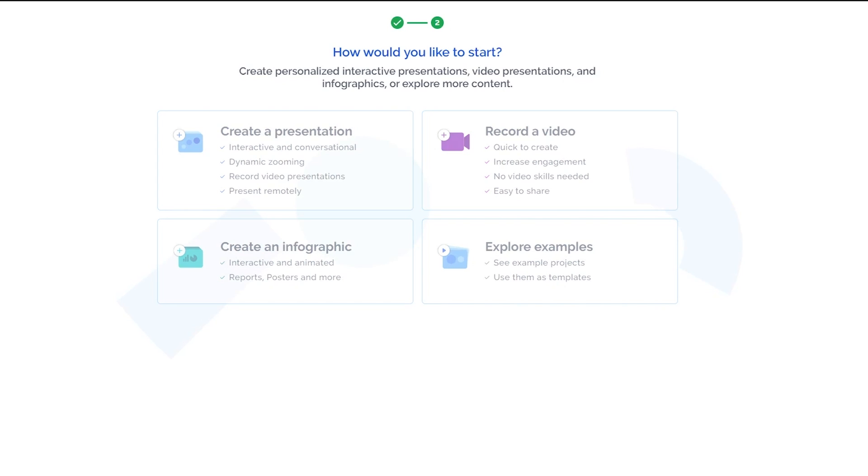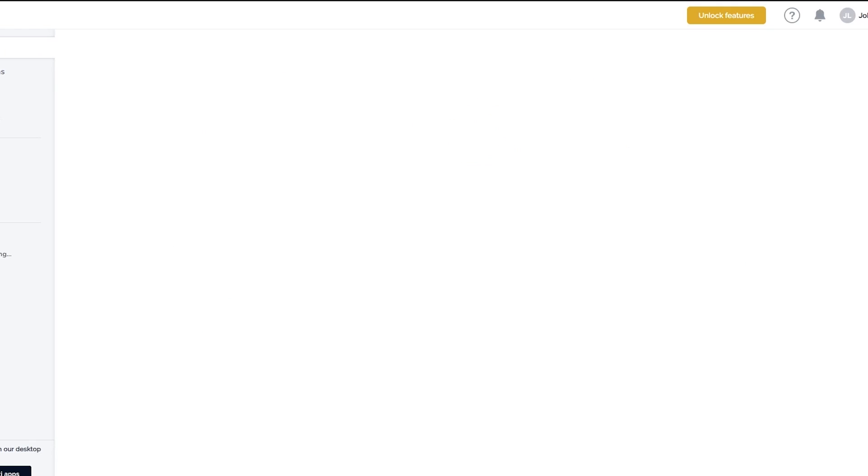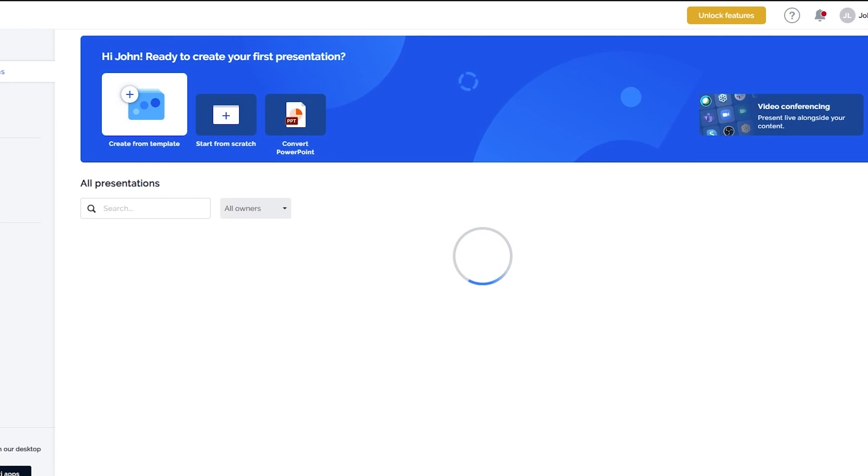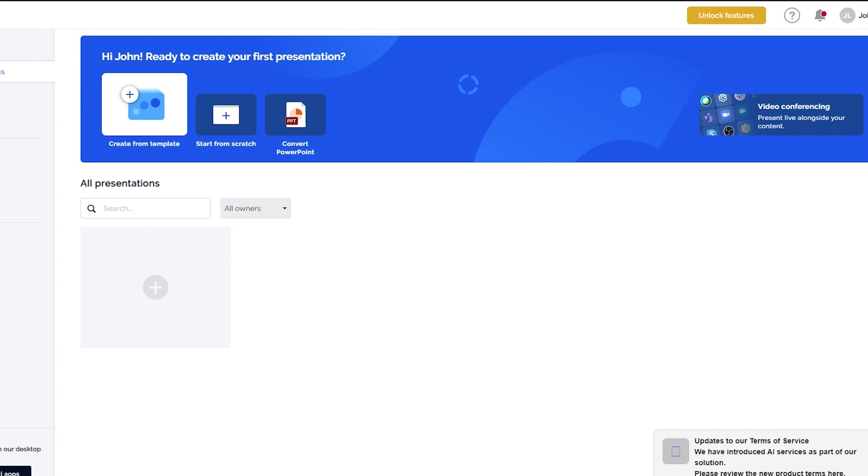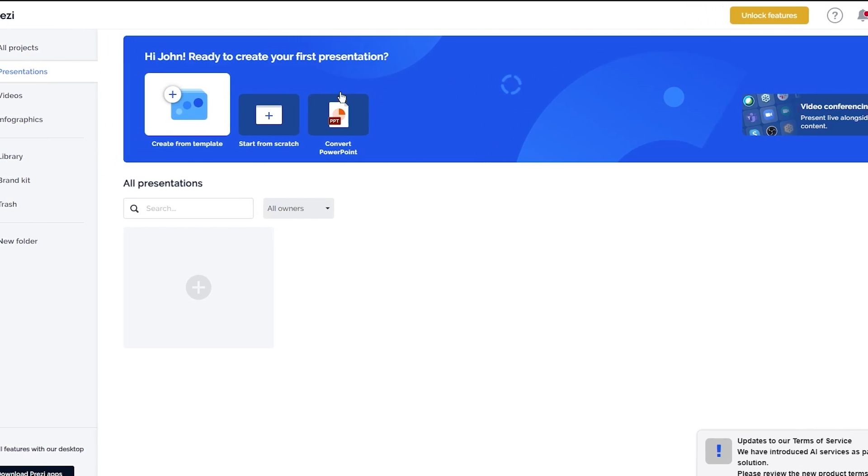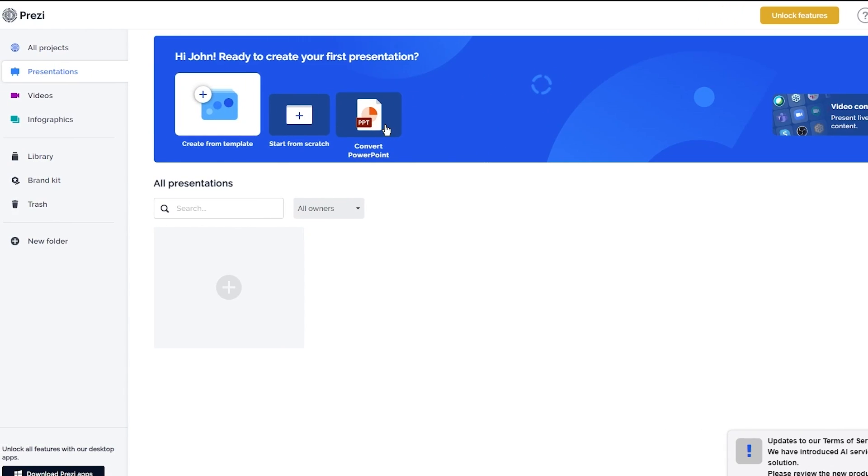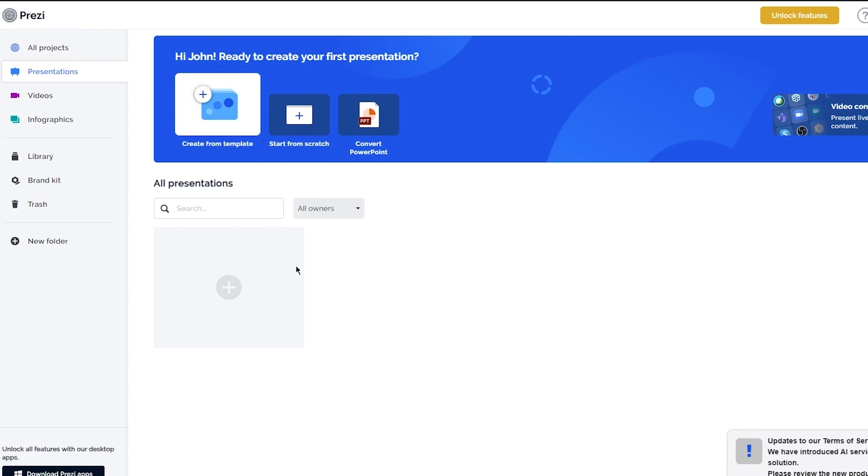We're just going to skip this because I'm going to show all of this to you later on. Once we load in, it's going to bring us here to our basic dashboard. Here it says, 'Hi John, are you ready to create your first impression?' And I sure am. To start things off, here it says create from template, start from scratch, and convert PowerPoint. It depends on whatever type of category you want to go with.